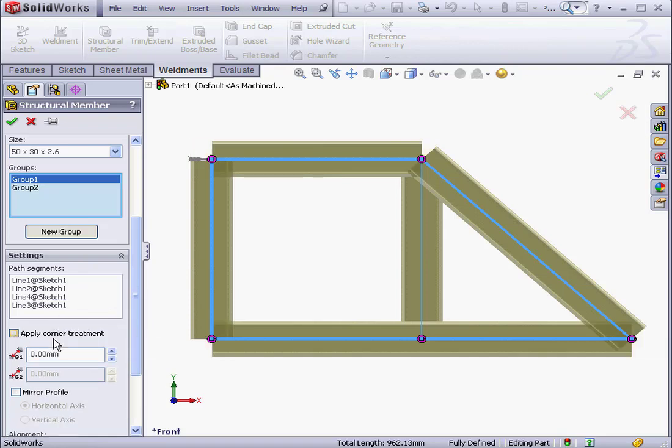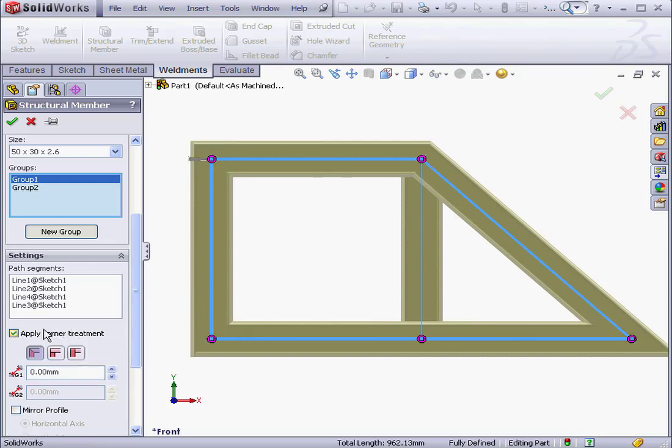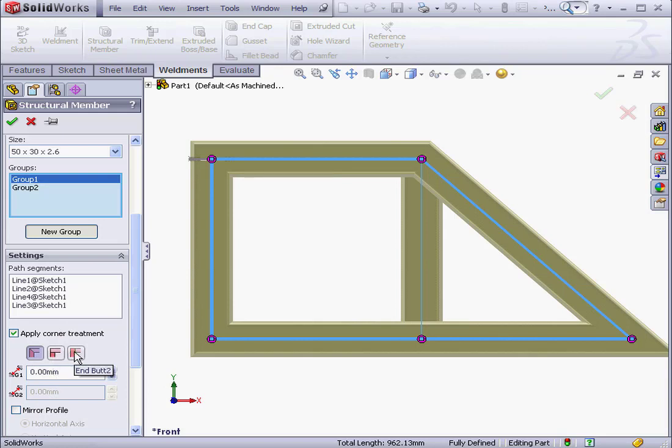If this option isn't checked, the geometry is going to intersect. Let's take a look at our corner treatment options. We've got End Mitre, End Butt 1, and End Butt 2.